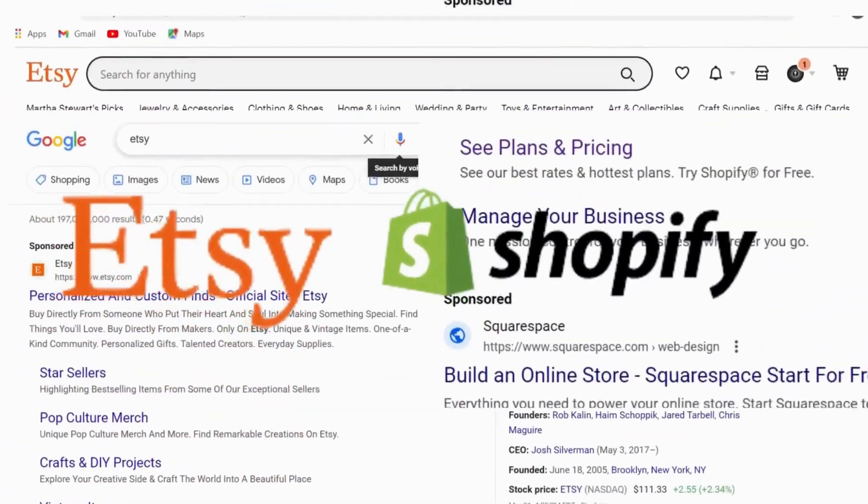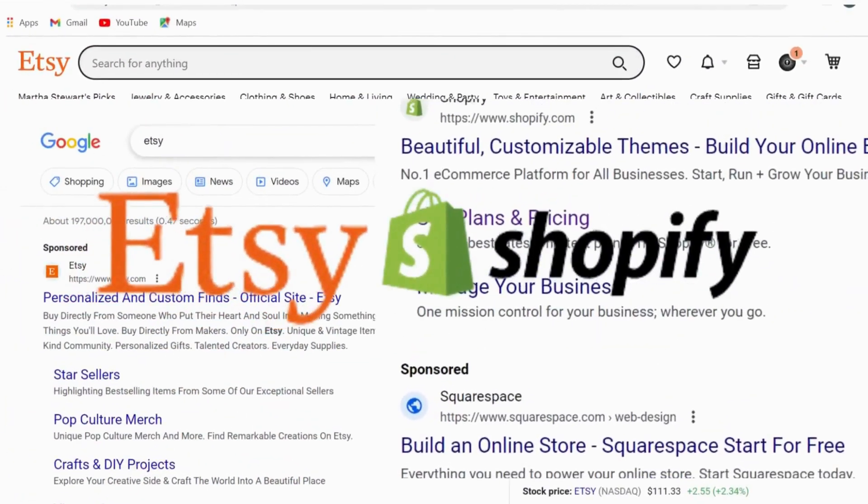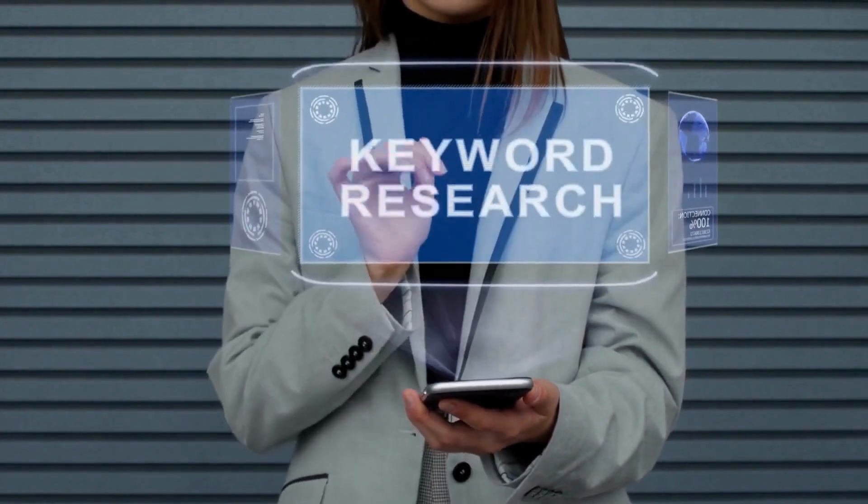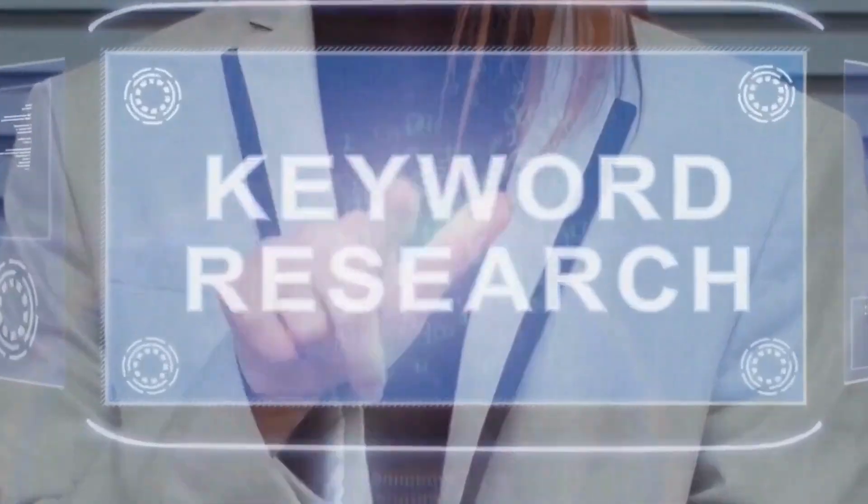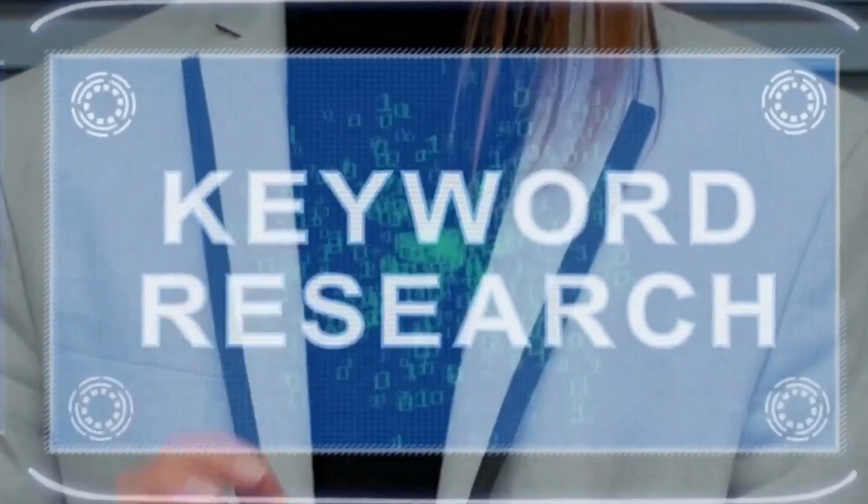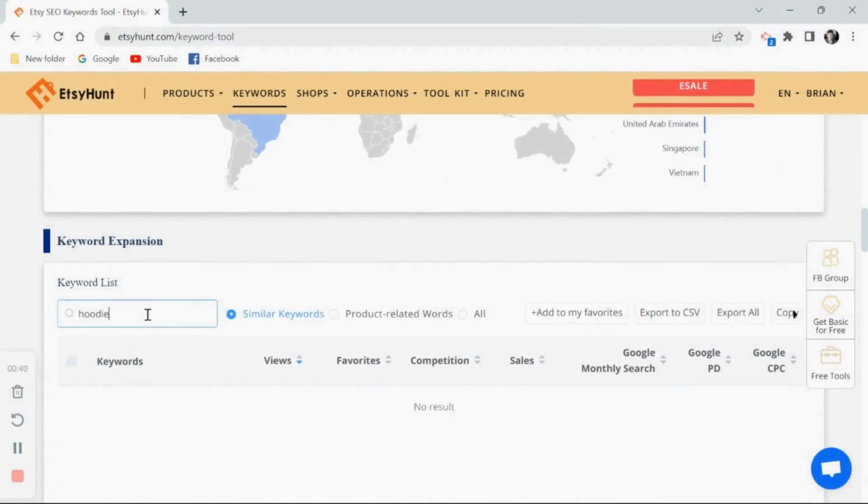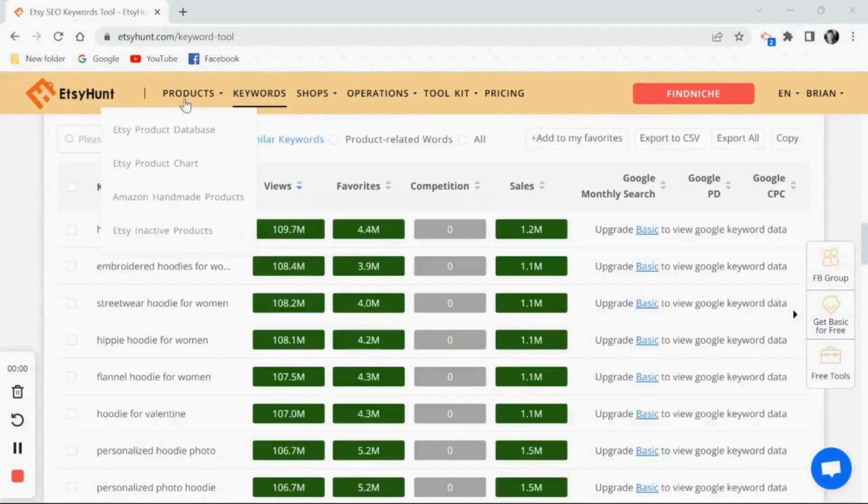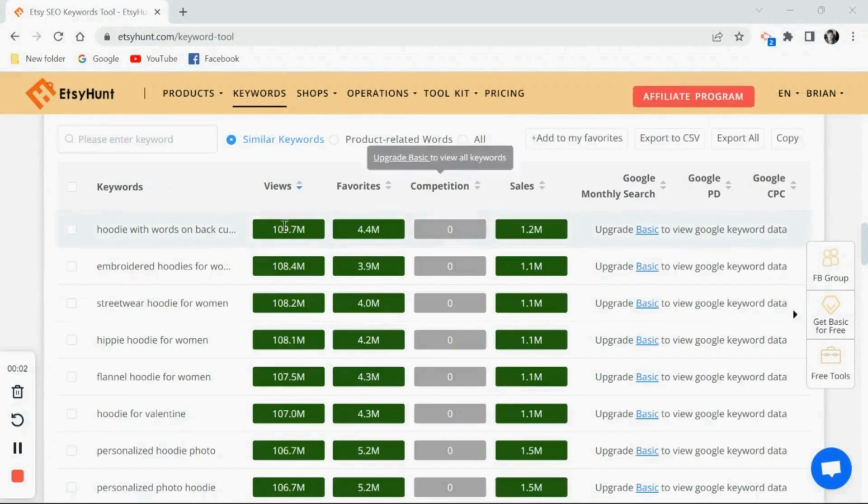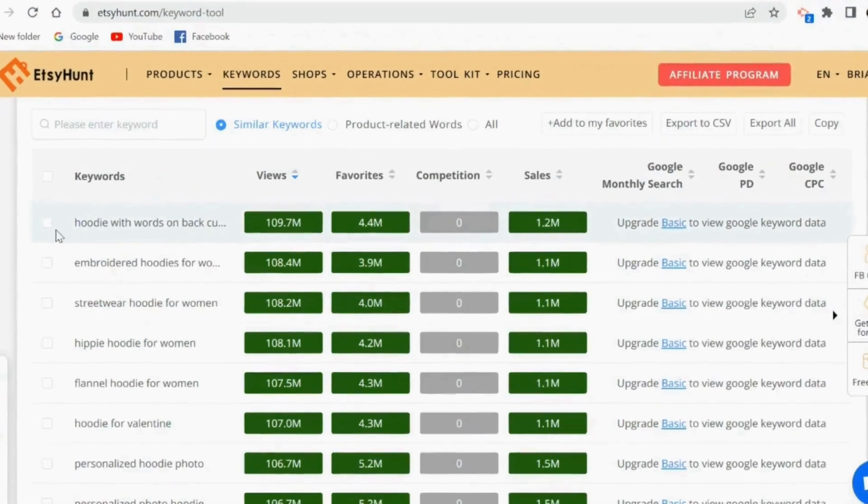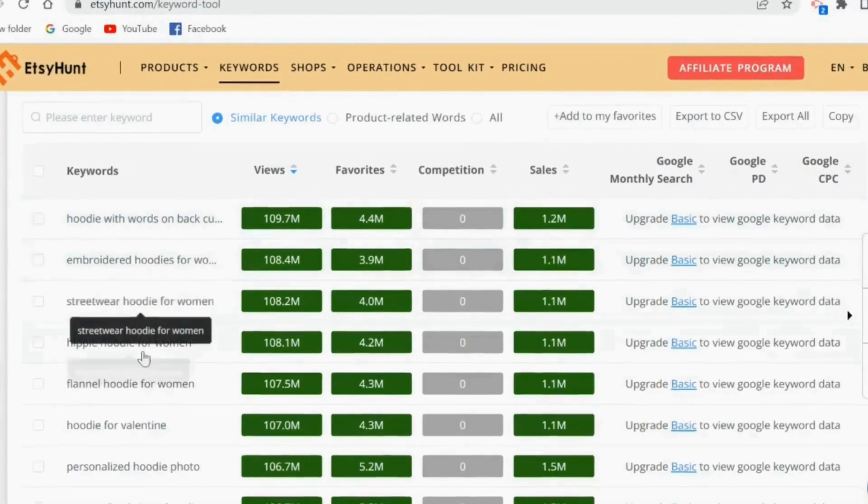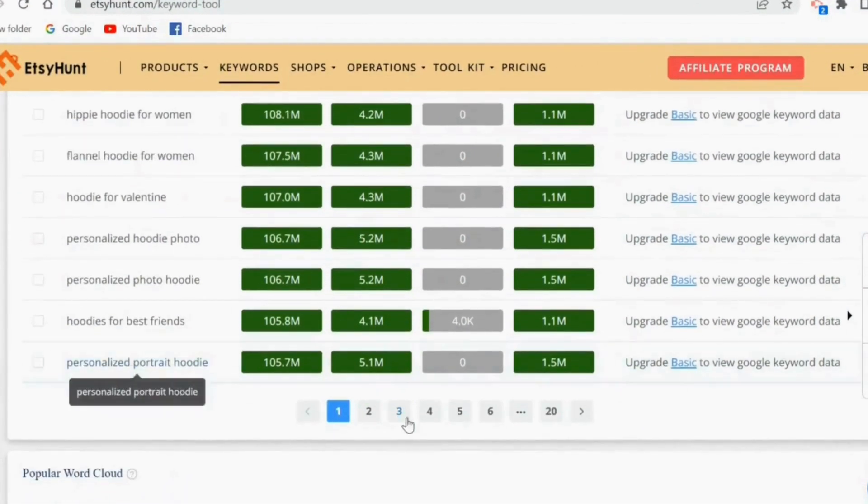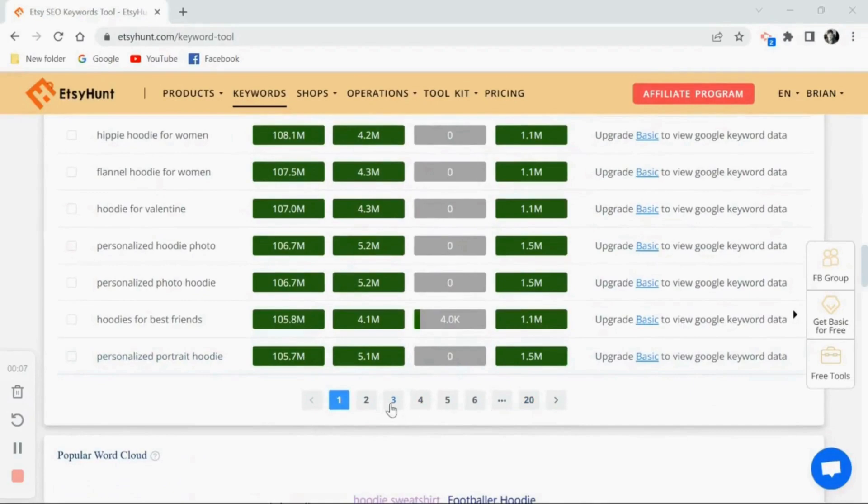Okay, let's dive in. First thing we want to do is start with keyword research. For that I'm going to suggest using a site called Etsy Hunt. I'm just going to go ahead and type in hoodies and the software will give you a detailed readout of the product sales, the competition you're facing, and so on.